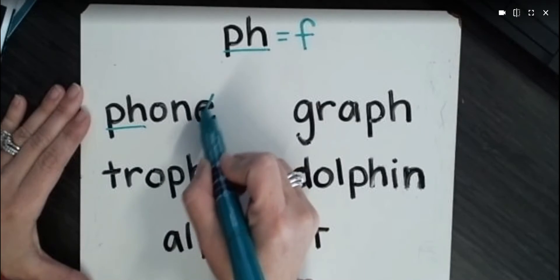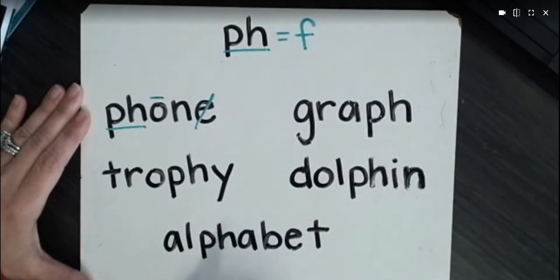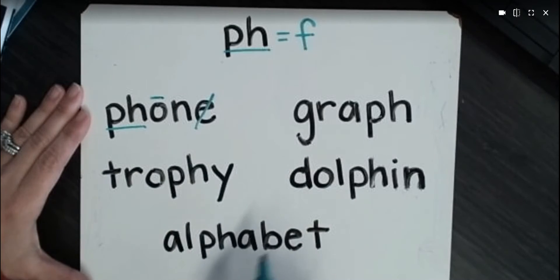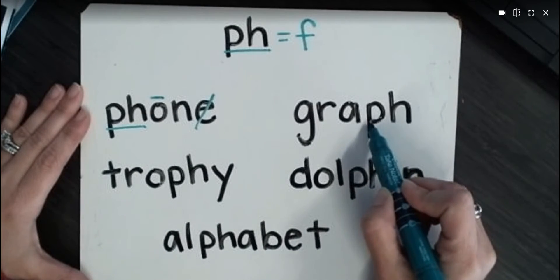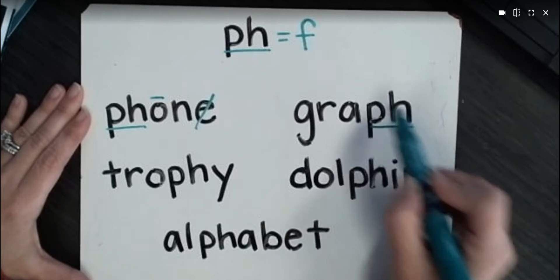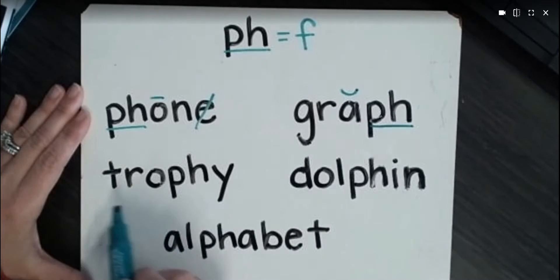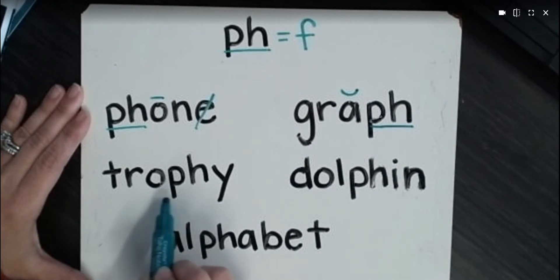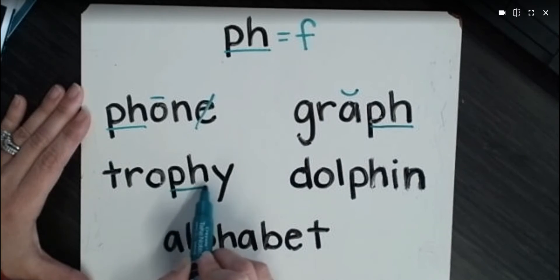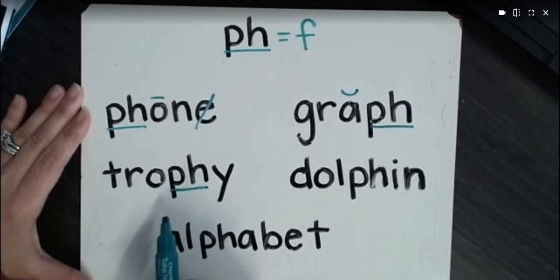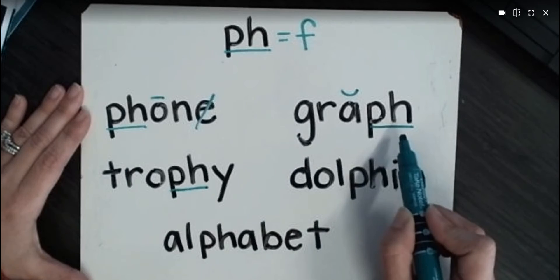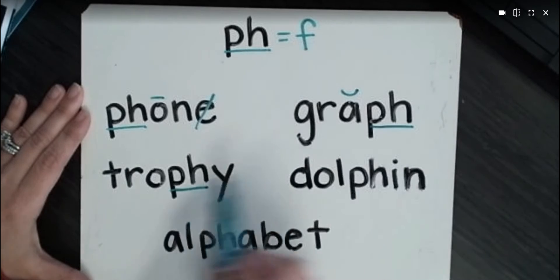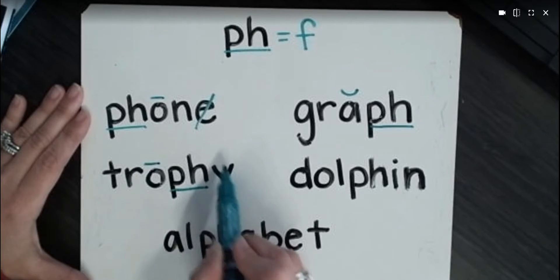Phone, this one actually has a sneaky E. I'm going to go ahead and mark that. Phone, graph, trophy. So that one fell in the middle. We had beginning, end, middle, trophy.